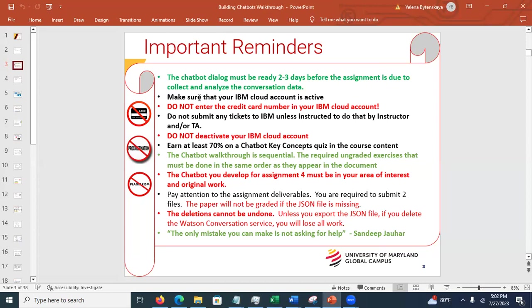Make sure your IBM Cloud account is up. Do not deactivate it. Please do not enter credit card numbers — there should be no reason to. There is no hours limit; it's unlimited. The only limit is on API calls, but in the past none of the students hit one-tenth of that limit. There are no capacity hours, unlike other assignments. Do not put your credit card number into your account, and do not submit any tickets to IBM unless instructed.